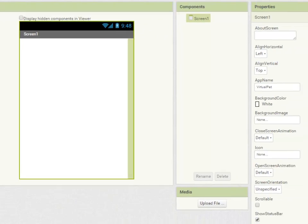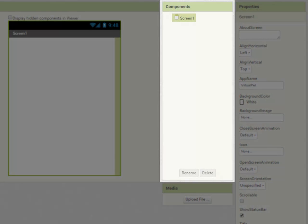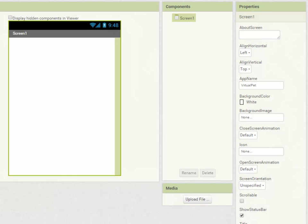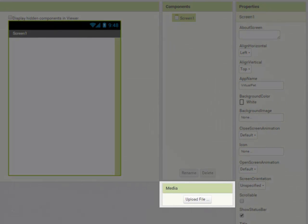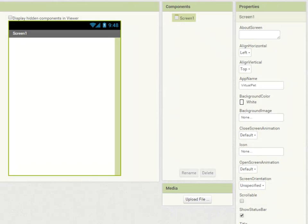Moving over we have our components panel and this gives us a list of all the components that are in use in our app and allows us to rename or delete them. And at the bottom we can upload different kinds of media which our app is going to use. Sounds, graphics and so on.